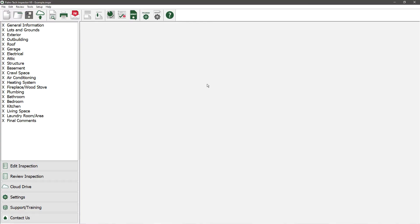This video shows how to customize the way your inspection reports look. Palm Tech gives you a ton of options to customize the way your inspection reports look. This customization is done in Report Settings.